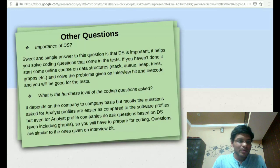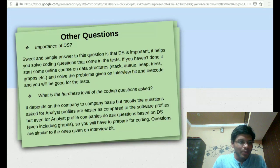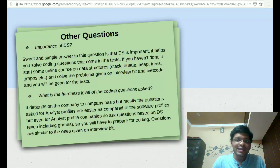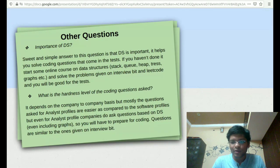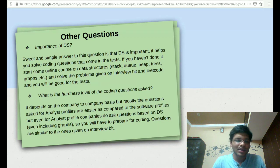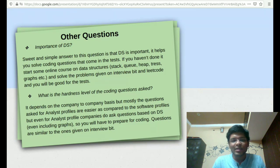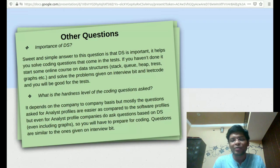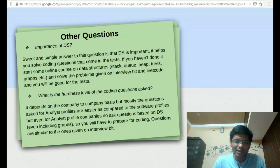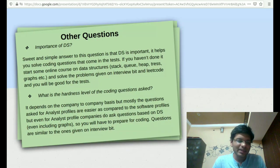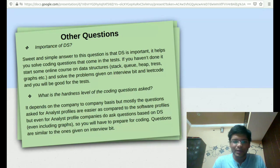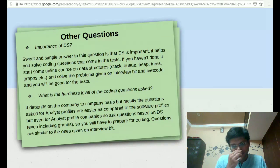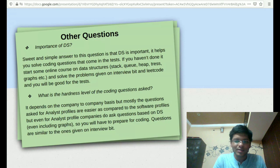Apart from that, importance of DS. DS is obviously really important because the questions that are asked in the coding test can be solved if you know a few things related to data structures course that they teach, like the stack, queue, heap, trees, graph, etc. The knowledge of these topics is really important.